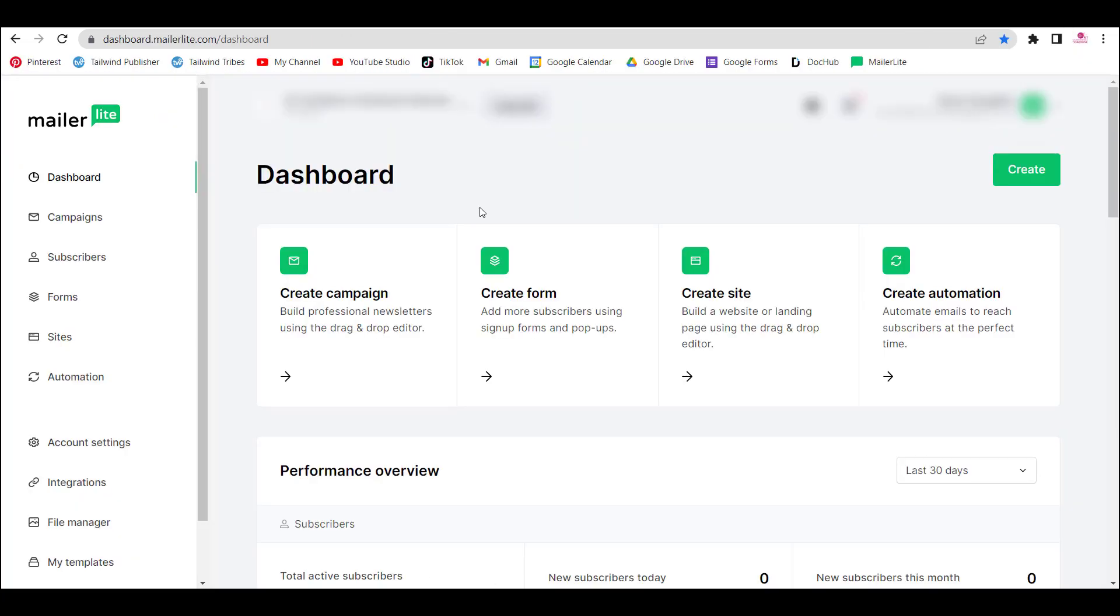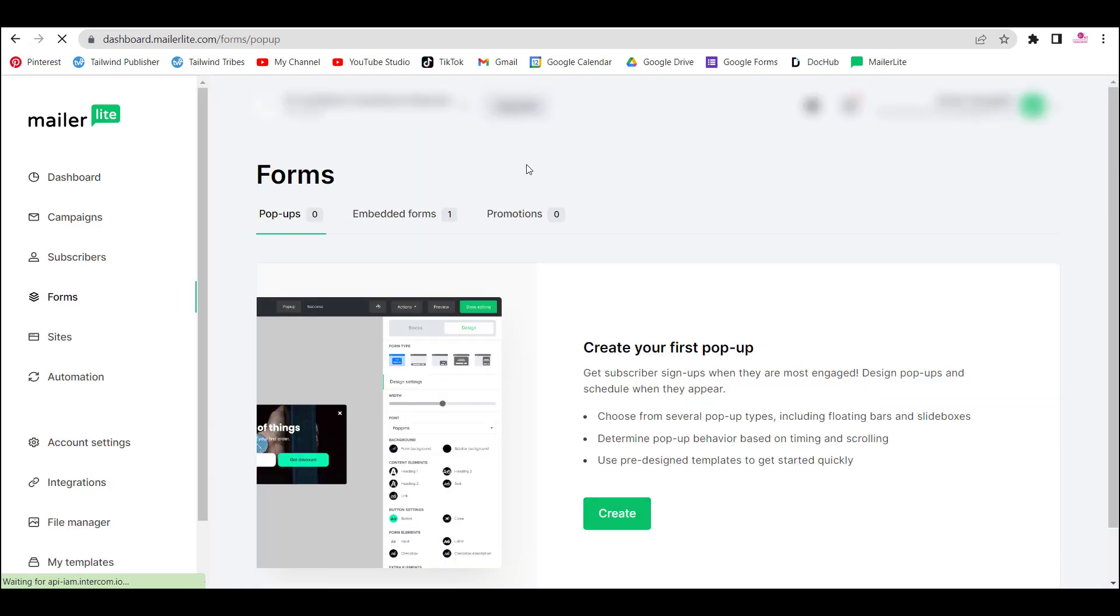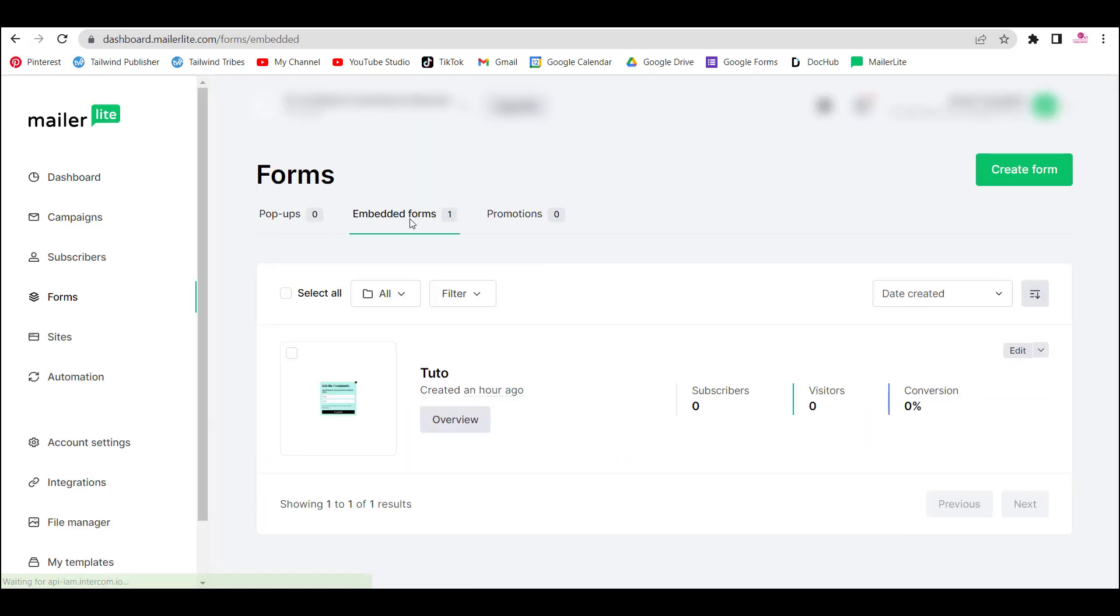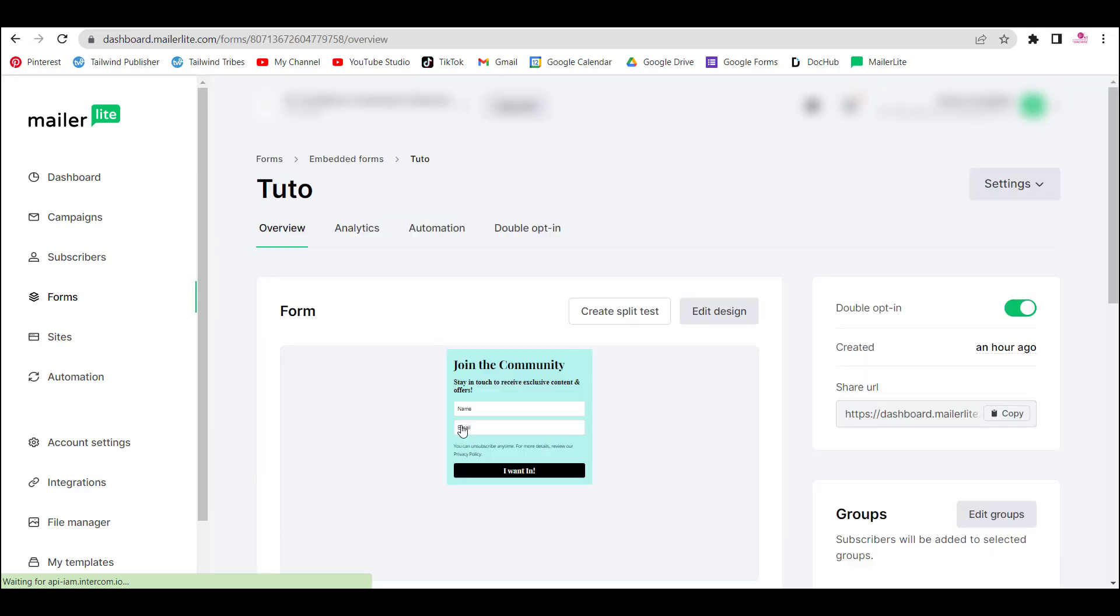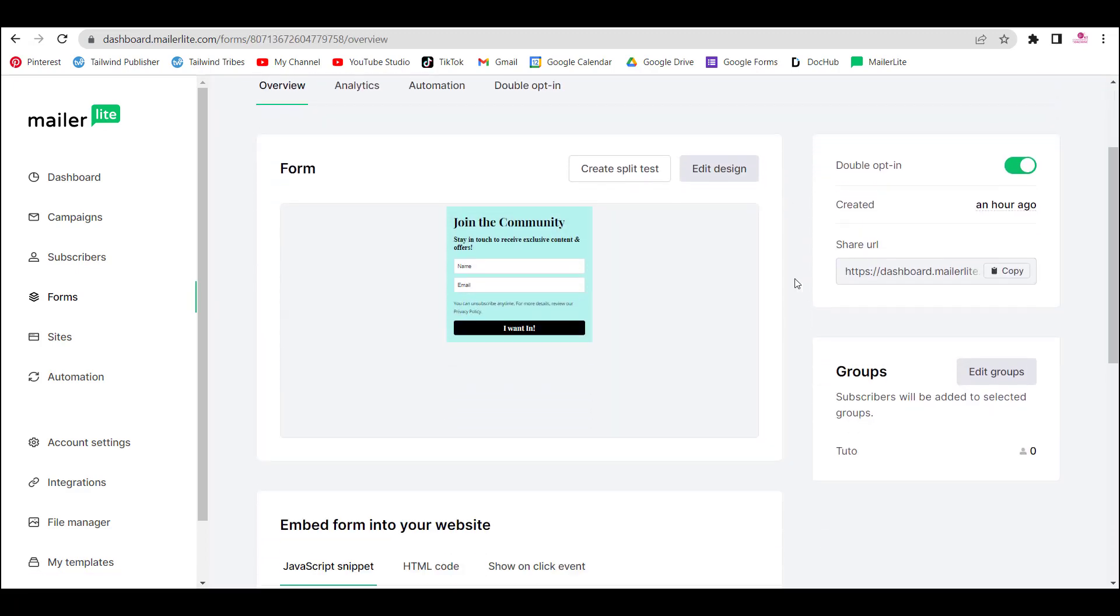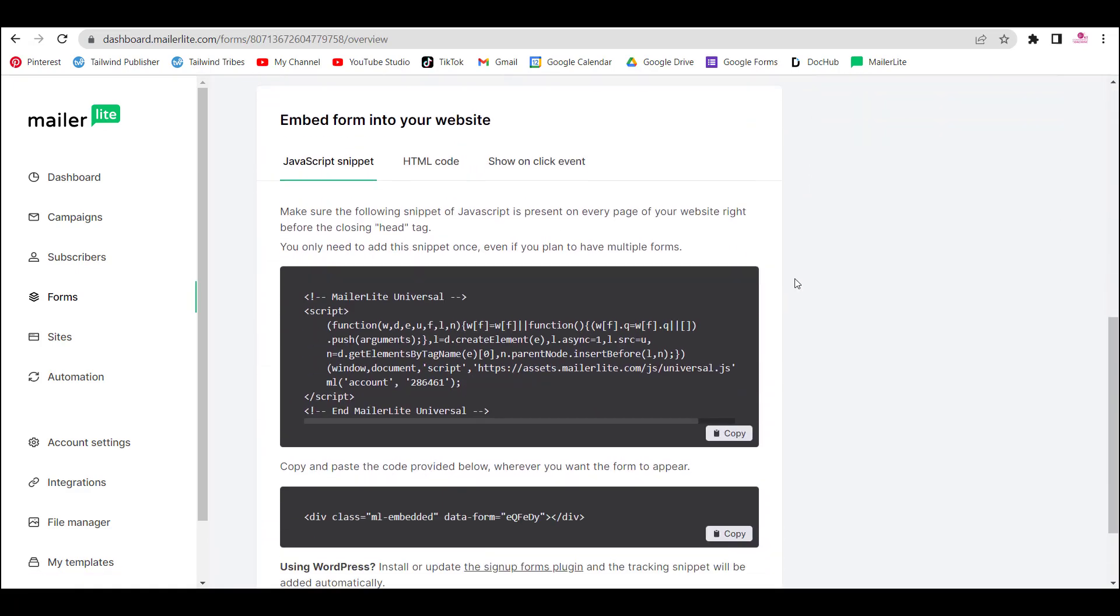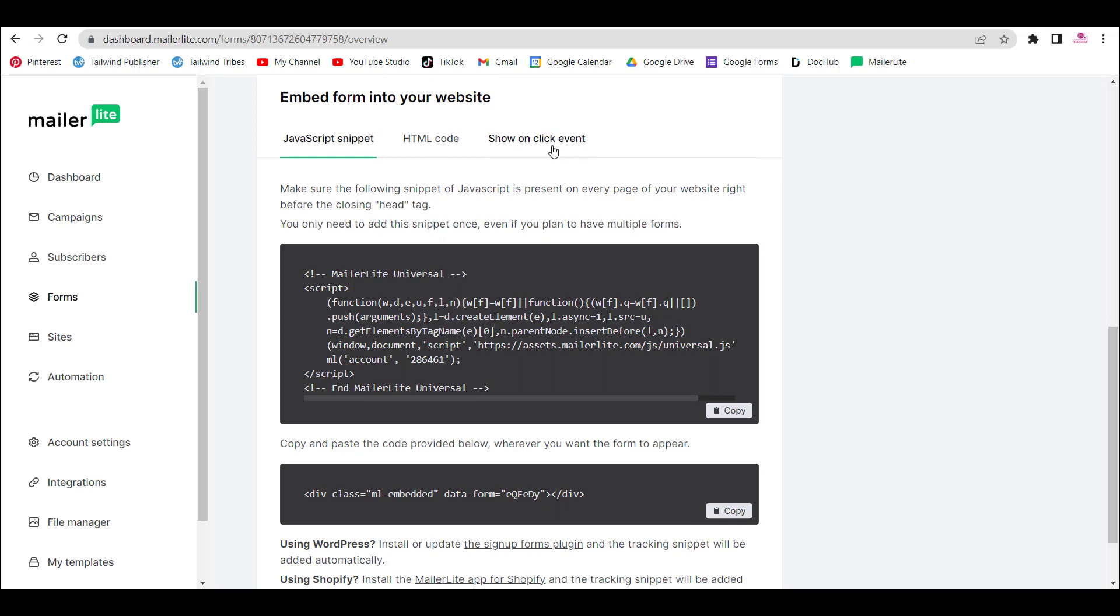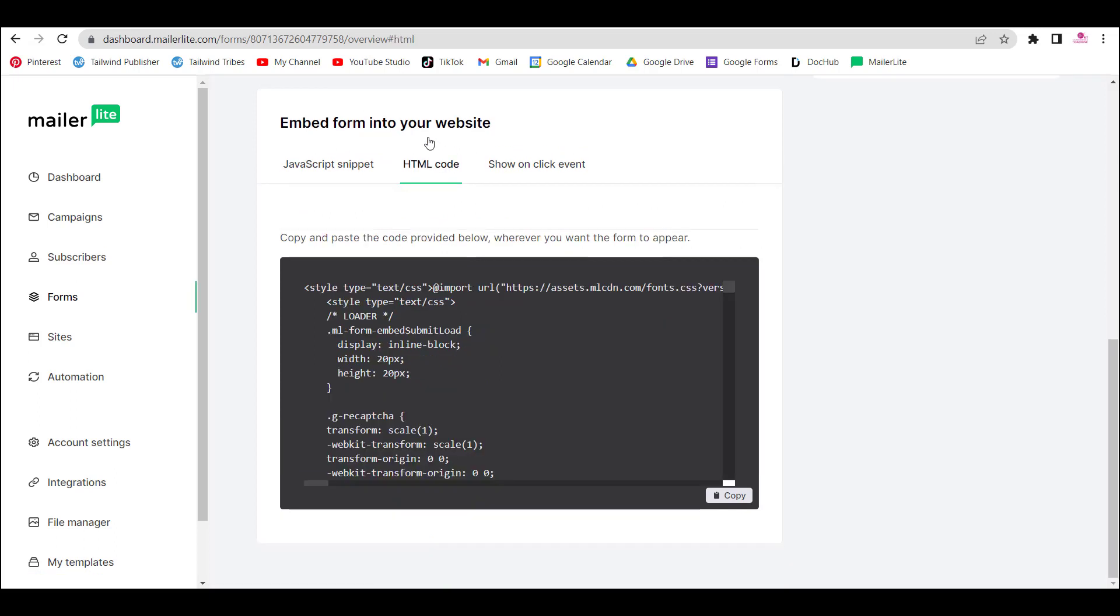So we're back in MailerLite and we're going to go in my forms. I have only one at the moment so it's easy to find it. I'm going to click Overview. And you just need to scroll down a bit and here you're going to find the HTML code.